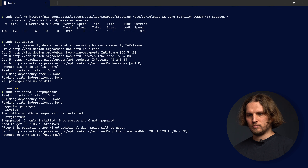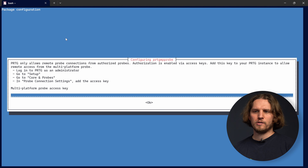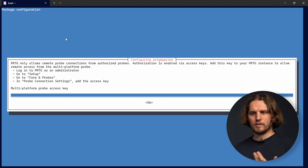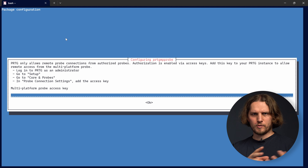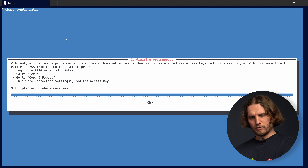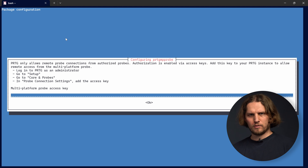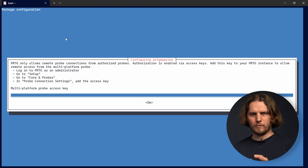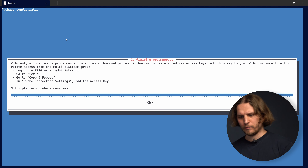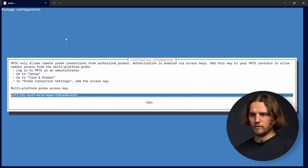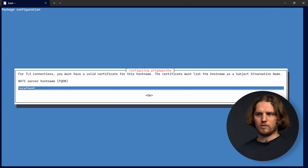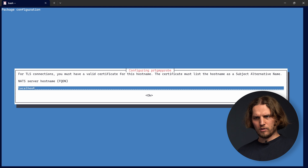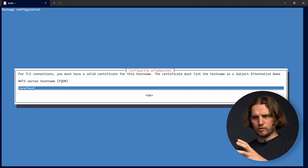After the apt update succeeds I can proceed installing the multi-platform probe. This will start the interactive installer and we will now look at how to configure the multi-platform probe. In the package configuration wizard we will enter the access key for the multi-platform probe that we created previously in the setup step for the core server.